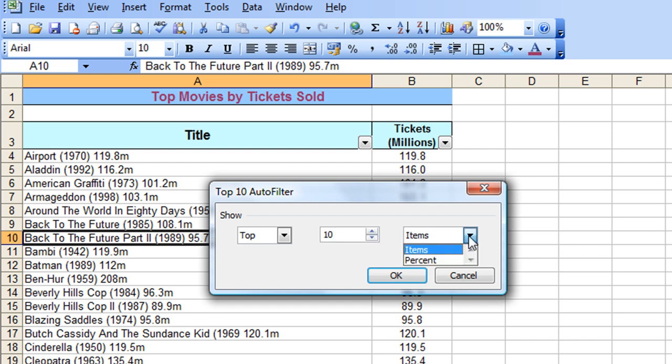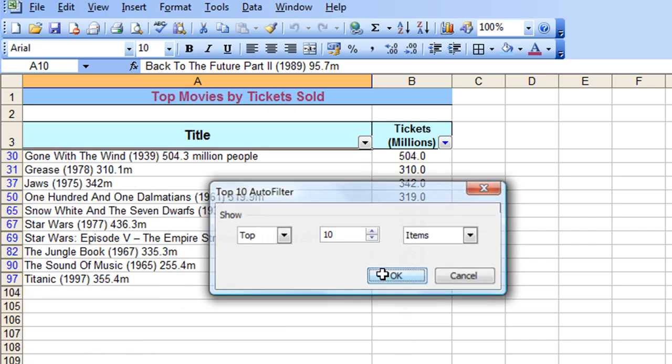And you have an option here of the Top 10 items by absolute value or the Top 10 by percentage value. Again, I'm going to leave it just as items here for now. Click OK.